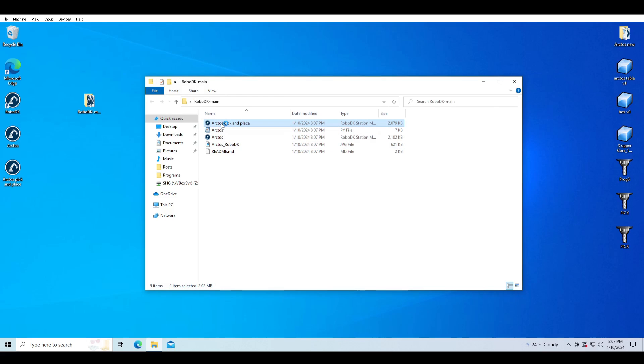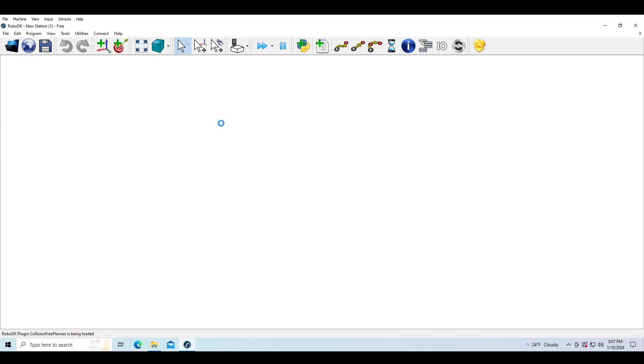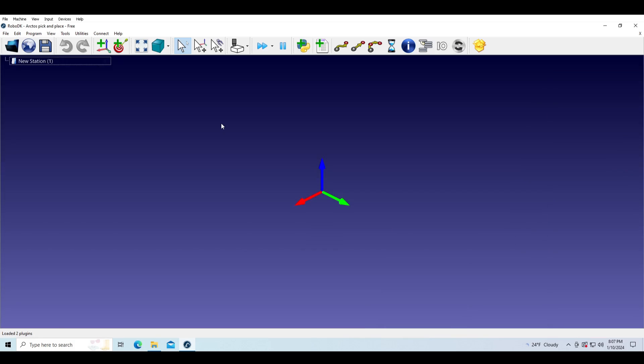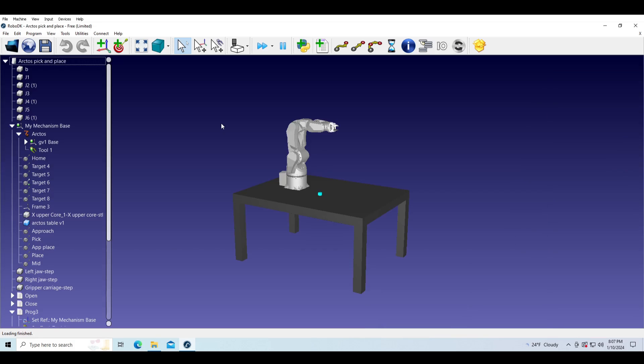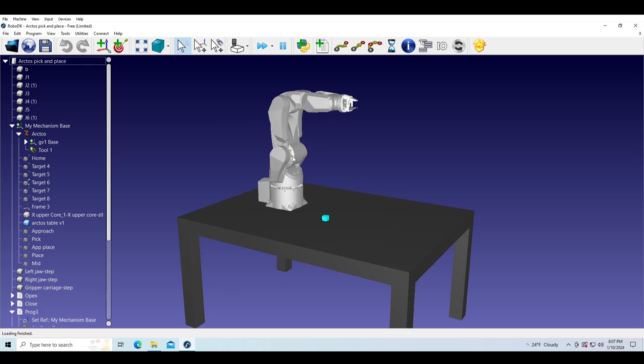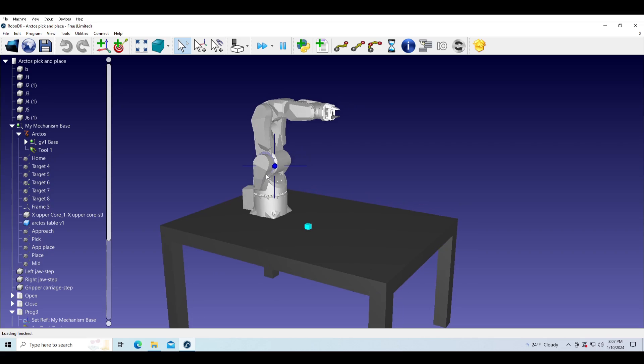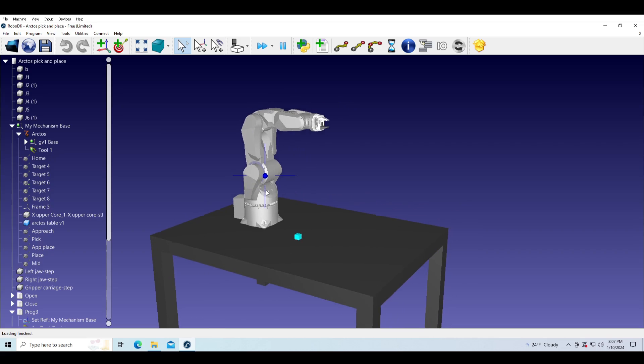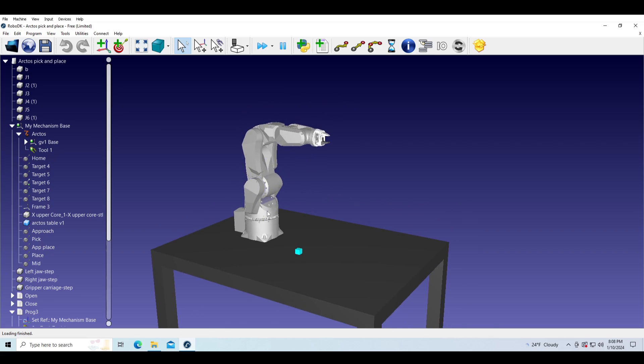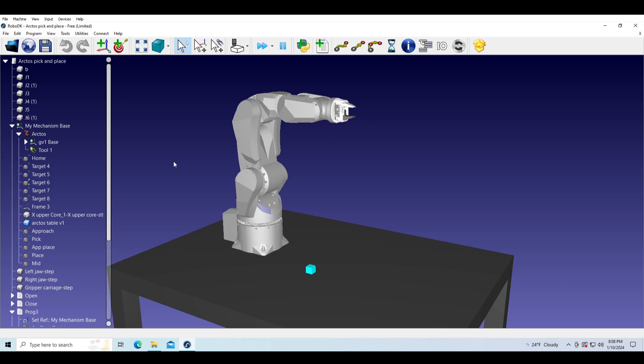Then we will open Arctos.py and place.rdk file. Here we have a setup with the Arctos 6-axis robotic arm with parallel gripper that can pick and place objects. For this tutorial I made a simple box which we can play with.